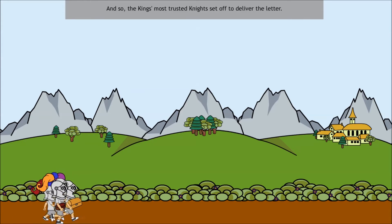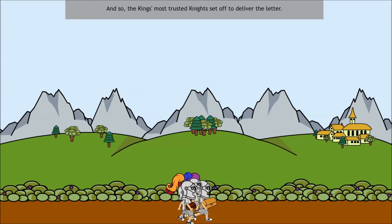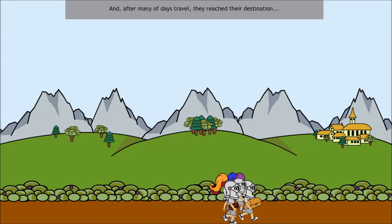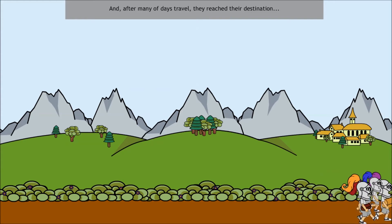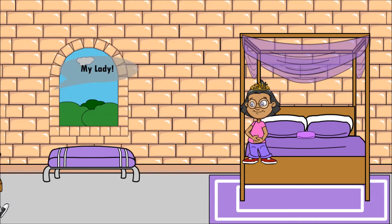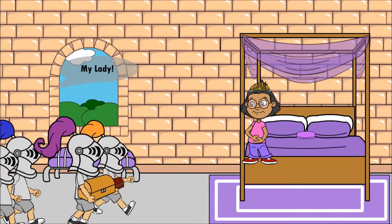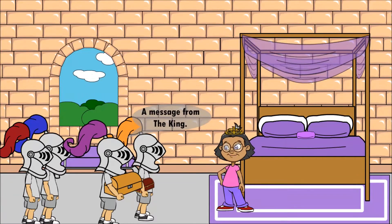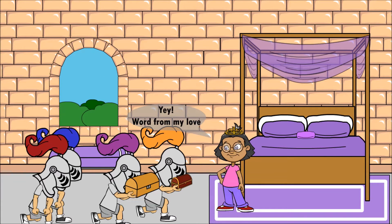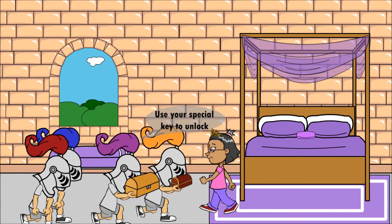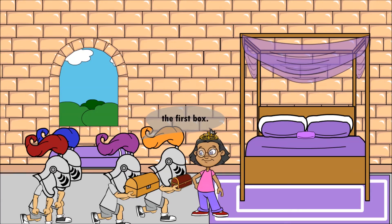And so the king's most trusted knights set off to deliver the letter. After many days of travel, they reach their destination. My lady, a message from the king. Word for my love. My lady, use your special key to unlock the first box.